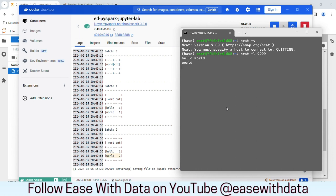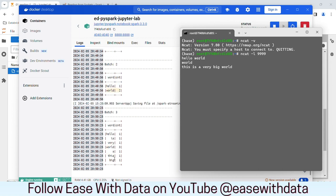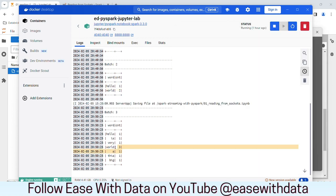Let me put a big line: 'This is a very big world.' Let me run this and you can see the counts are being updated regularly. The count for 'world' is three now. We have completed our first streaming application.